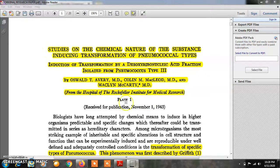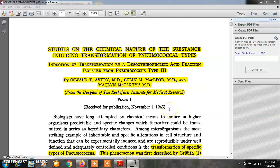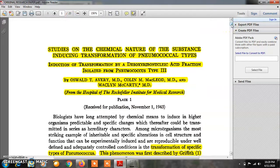Here is the original research paper of these three scientists. The title of this paper was: 'Studies on the Chemical Nature of the Substance Inducing Transformation of Pneumococcal Types and Induction of Transformation by a Deoxyribonucleic Acid Fraction Isolated from Pneumococcus Type 3.' The authors were from the Rockefeller Institute for Medical Research. The paper was received for publication on 1st November 1943 and published in February 1944. In total it consists of 23 pages including references, and I have highlighted some important points here.